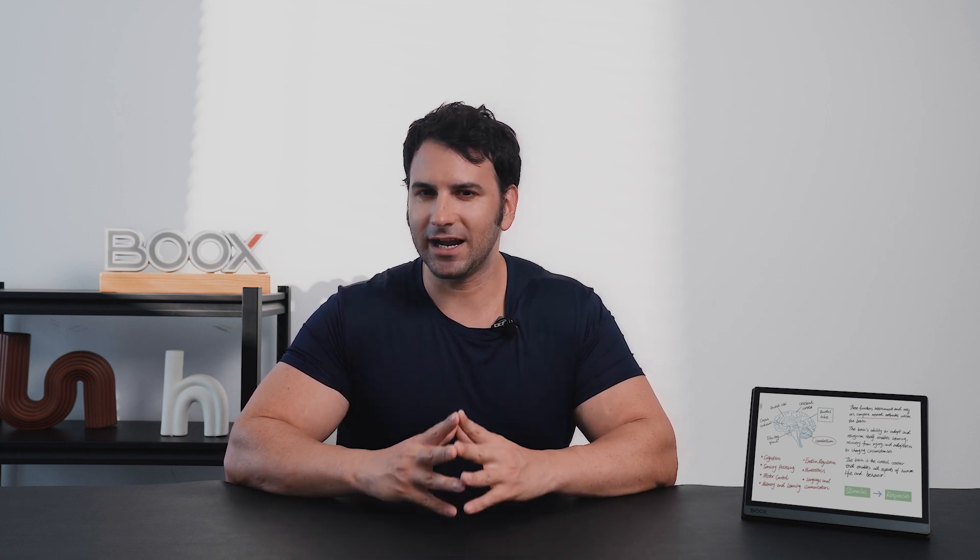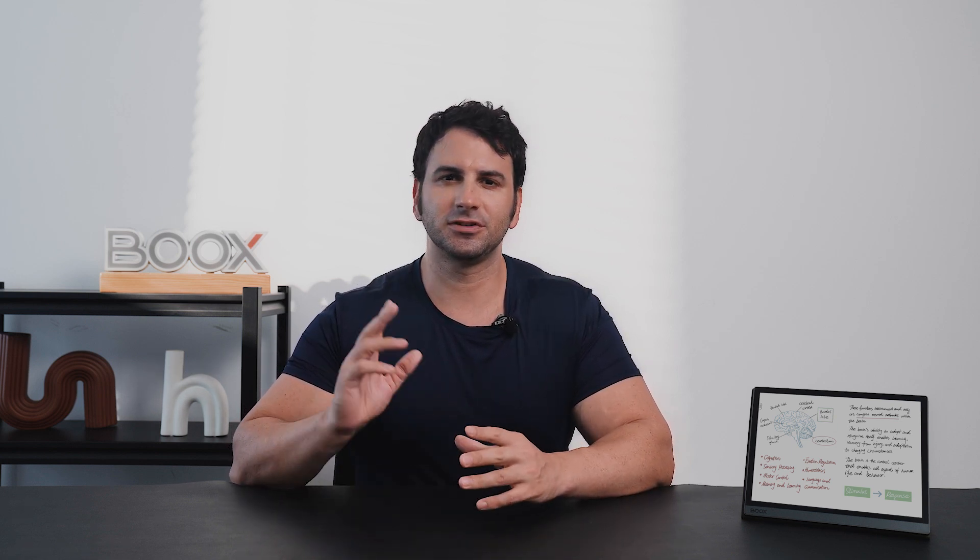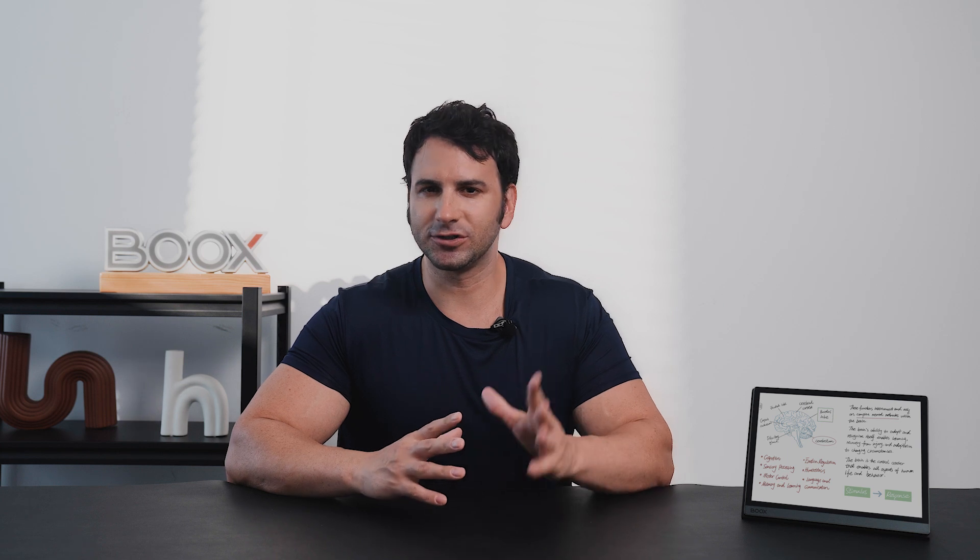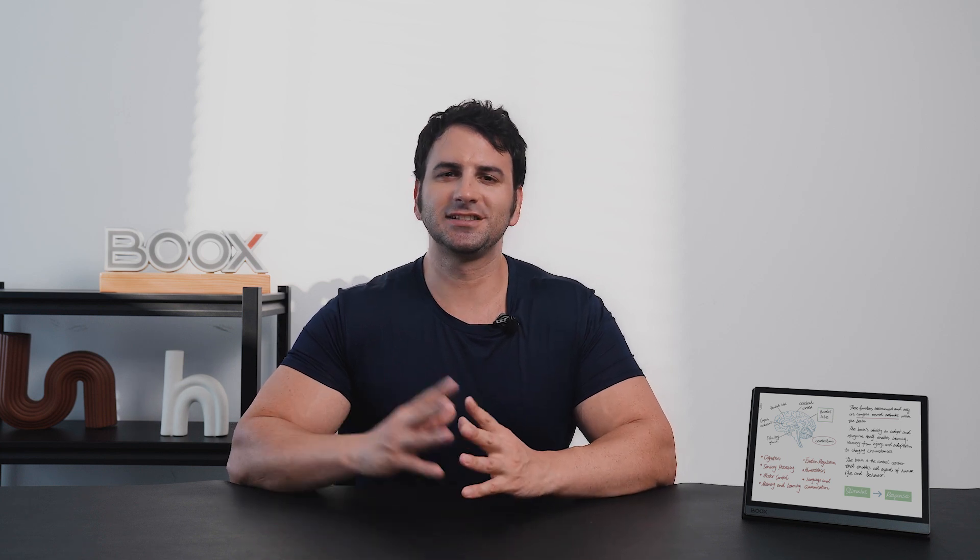Hi there. Today I'm going to show you new features that accompany our latest firmware, version 3.5. It brings exciting updates from the entire system to reading, note-taking, and drawing. So, let's get started.